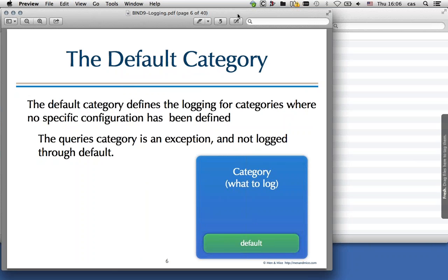There is a default category, which is a little bit special. It doesn't define messages of a certain type; instead, it is a sinkhole for all the categories that the bind developers thought are important for an administrator to know about and are not sent anywhere else. If you just use the default category, you get all the messages that the bind developers consider important.